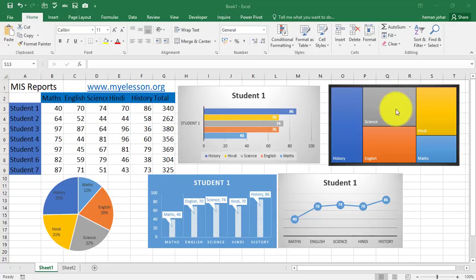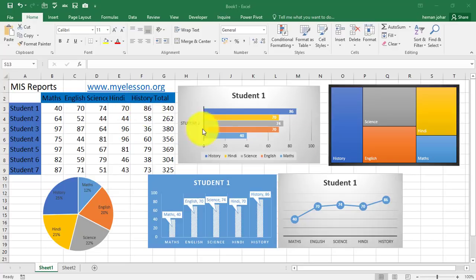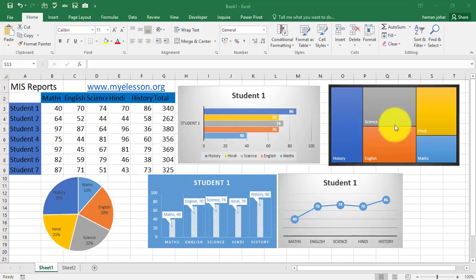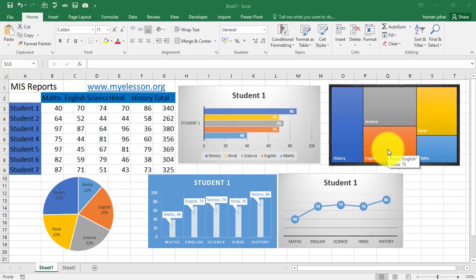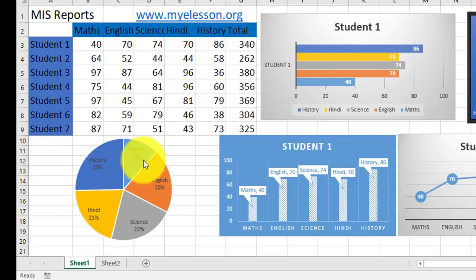The size of these boxes is correlating to the marks. History is 86, it has the biggest box. Then you have 74 for Science, it has another very big box. See, similarly English 70 marks. Over here I have used a pie chart which shows a breakup of the marks in percentages.